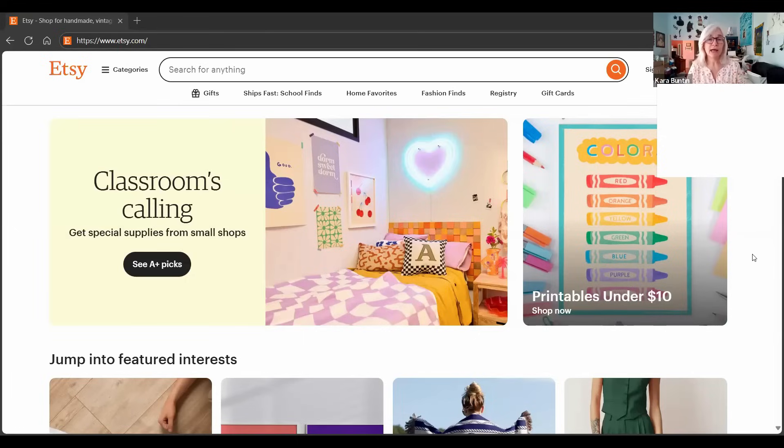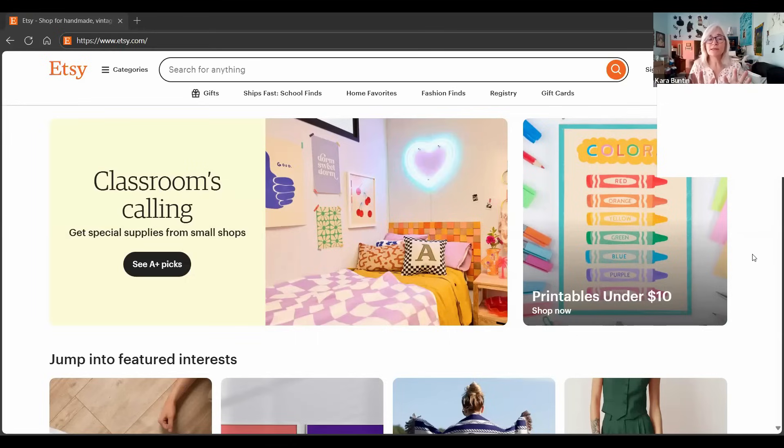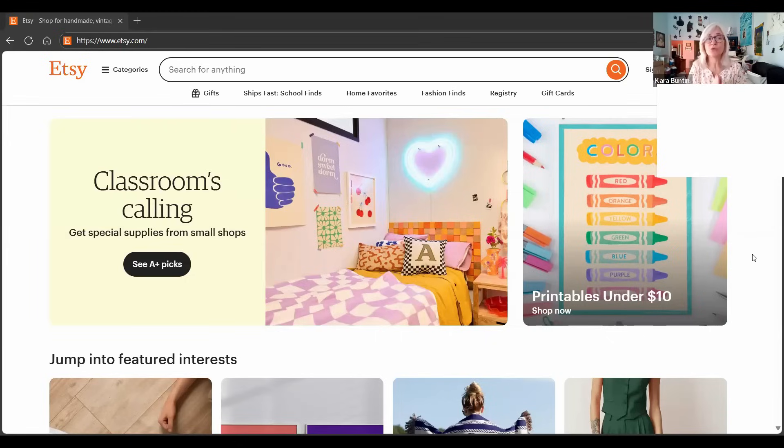A lot of people are going to the app first now, so you want to also do this on the app. Just go to the app and see what is being shown, what they're featuring, what's on sale, that kind of stuff. But go to the homepage because this is the website, this is the full site, and this is what Etsy thinks is important right now.